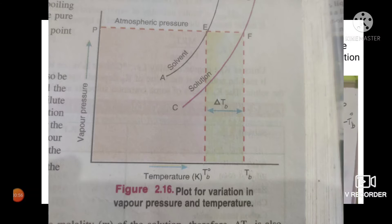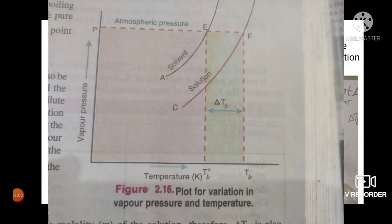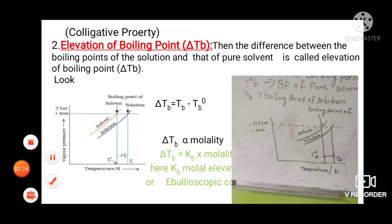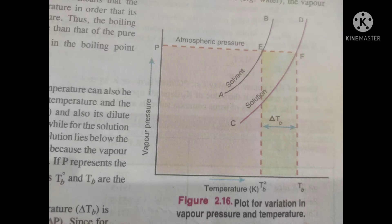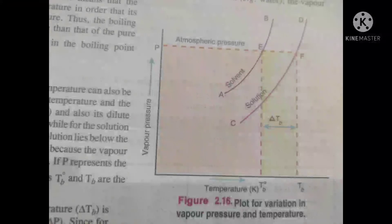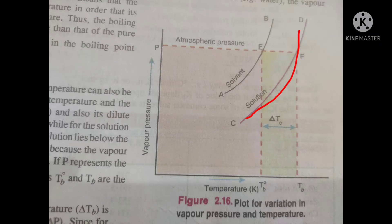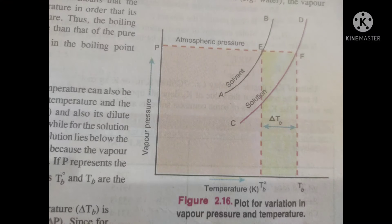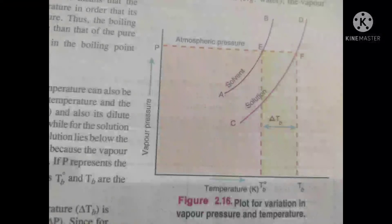The variation of vapor pressure with rising temperature can also be expressed graphically by plotting curves between temperature and corresponding vapor pressure of pure solvent and its dilute solution. The curve for pure solvent is indicated as AB, while for the solution it is represented as CD. The vapor pressure curve CD for the solution lies below curve AB for the pure solvent, because vapor pressure of the solution is less than that of the pure solvent.